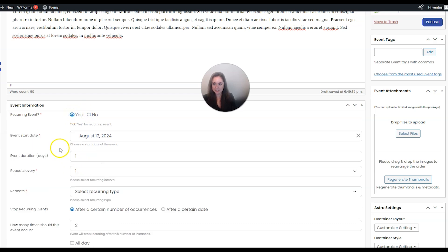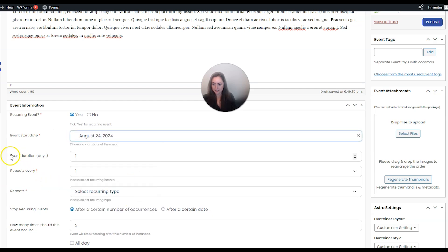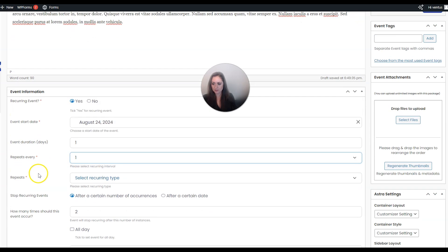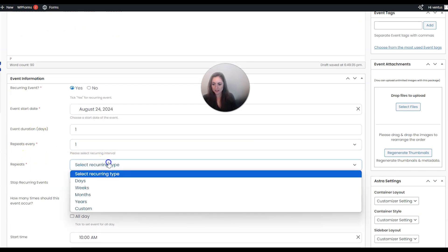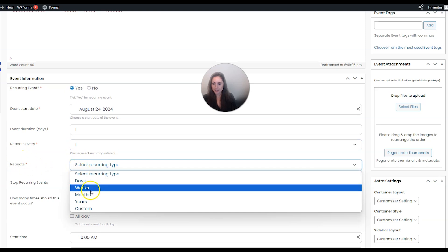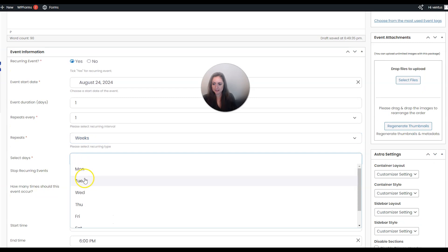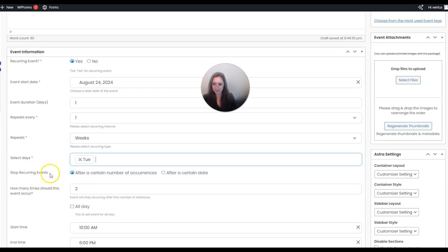If you want a recurring event, click Yes and more options show up about the event duration and how often it repeats. You would first put the event start date, how long it lasts, and how often it repeats. For example, to repeat every week on a Tuesday you would keep that as one, set recurring type to weeks, and then select Tuesday.